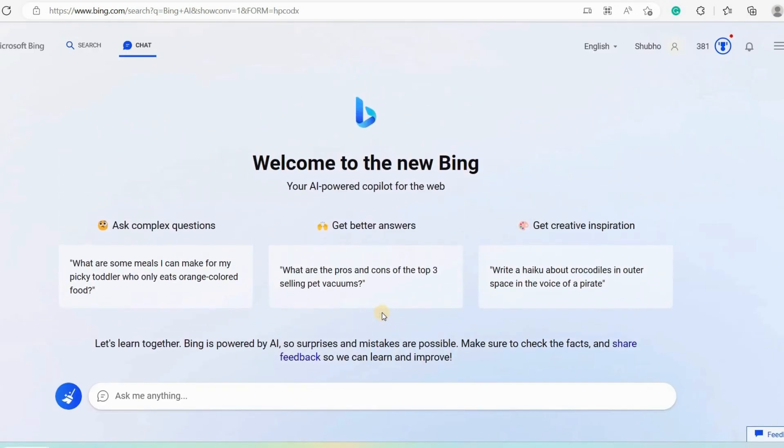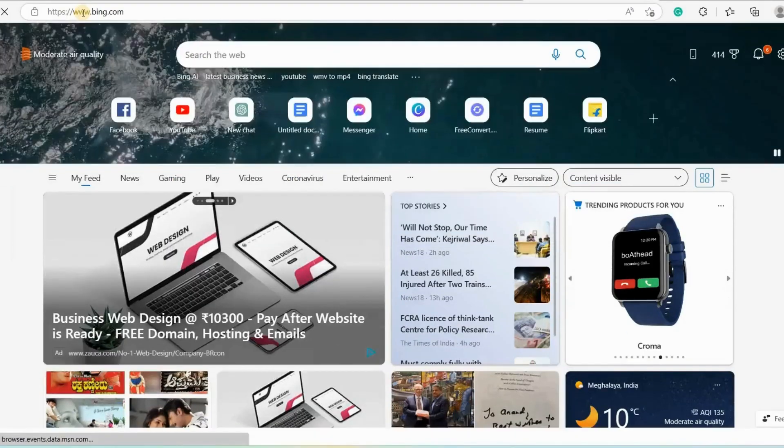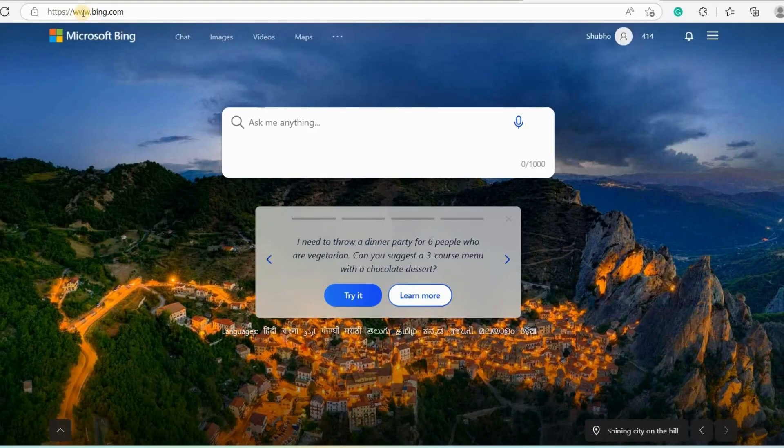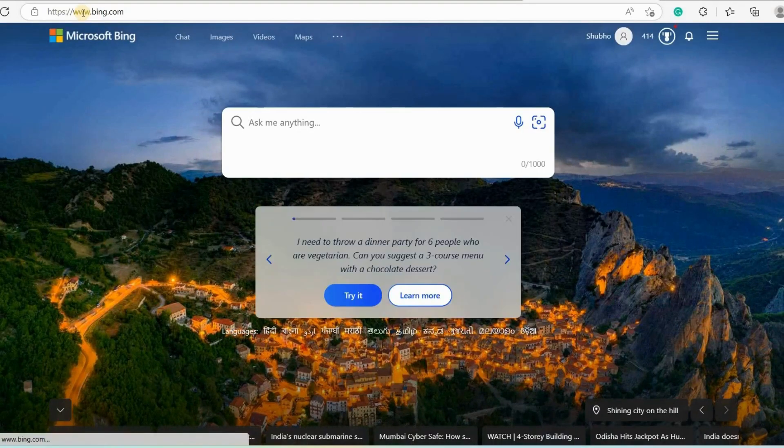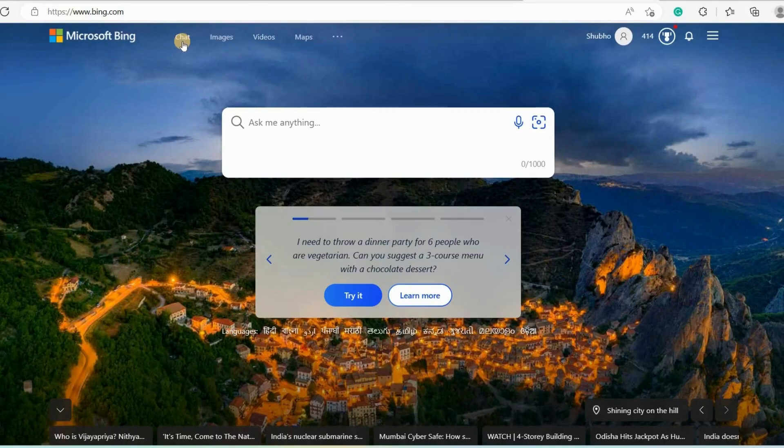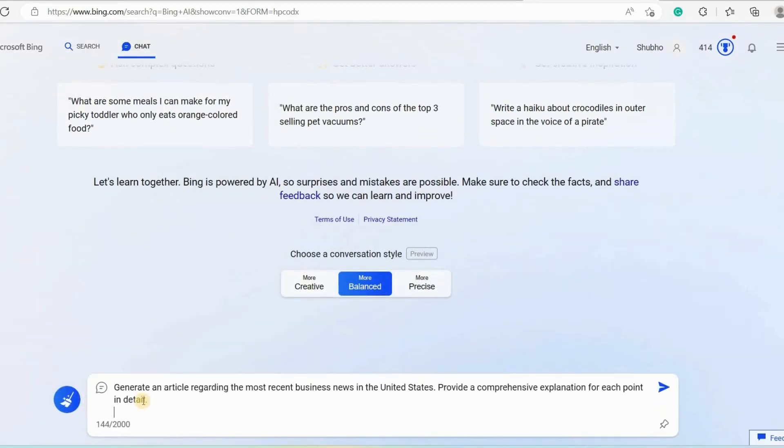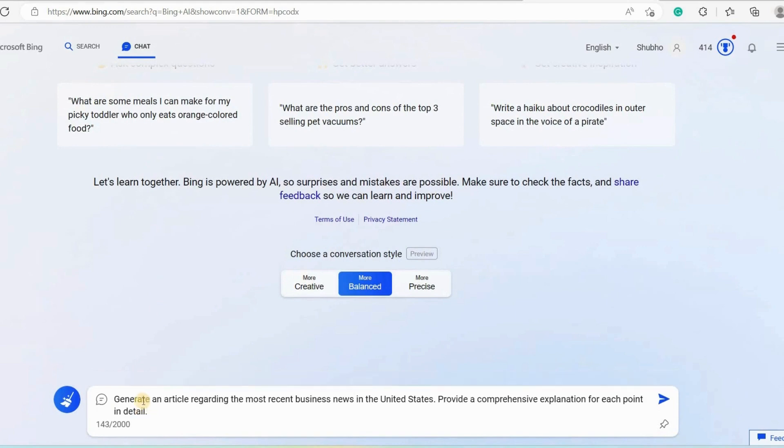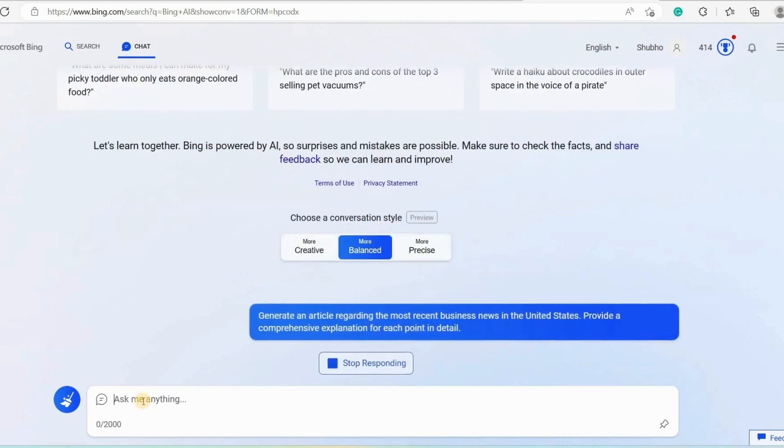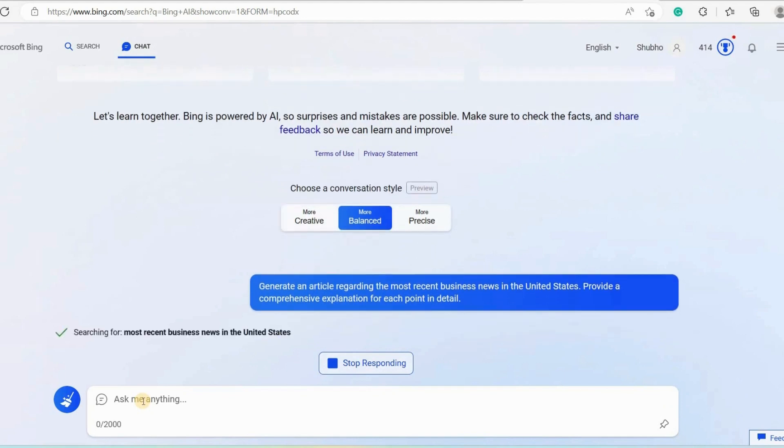Now we will try to use Bing Chat's real-time information feature to create an article on the latest event. To do this, open bing.com on your Microsoft Edge browser. Click on Chat. So Bing AI Chat is opened. Now on the chat bar, type: generate an article regarding the most recent business news in the United States. Provide a comprehensive explanation for each point in detail. Keep in mind that the quality and effectiveness of your prompt significantly impact how you get your response. The more precise and powerful the prompt, the more comprehensive and definitive the answer will be.